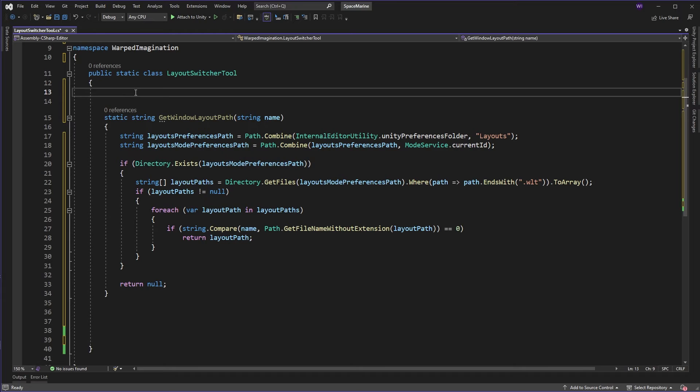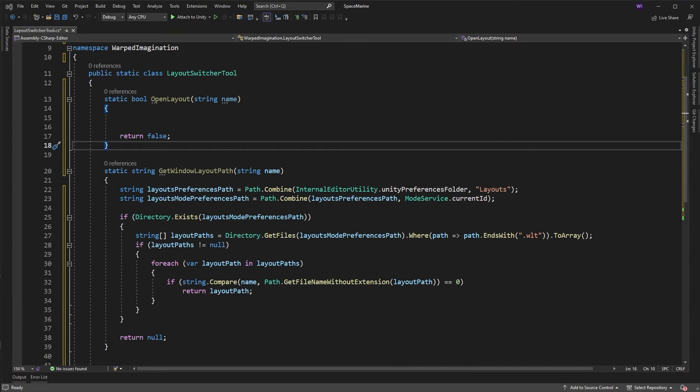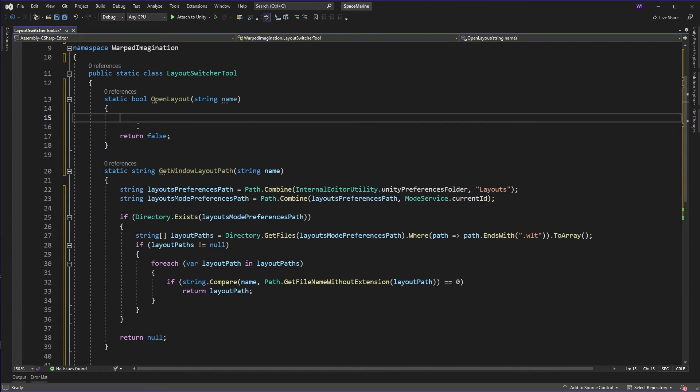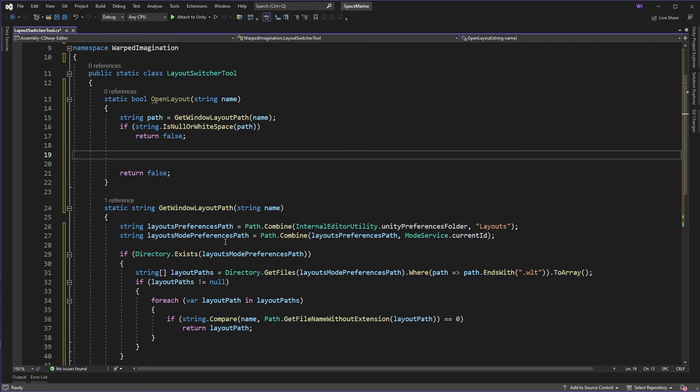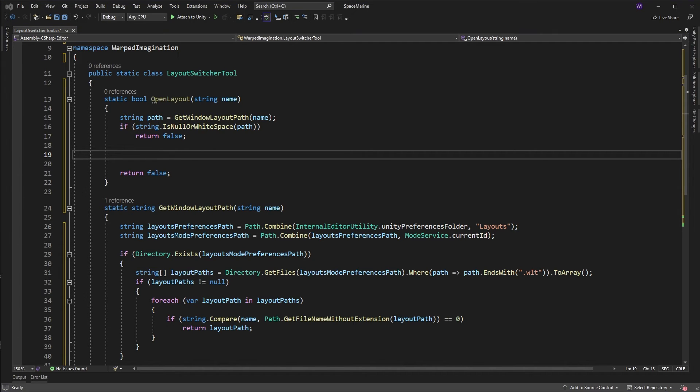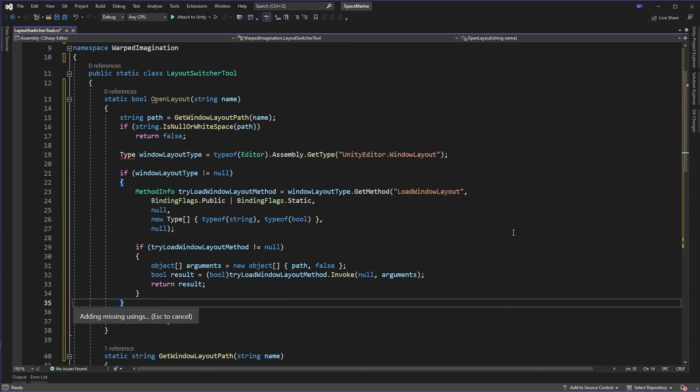Okay, so the next method we're going to create is the open layout, because obviously, we need to open the layout. That's what we're here for. So we're going to do that by first getting the path using the function that we just created down here. And then the next thing we're actually going to do is we're going to use our reflection. And here's the code for that. And let me explain what that does.